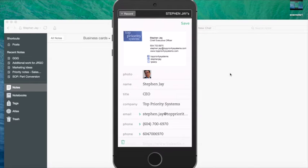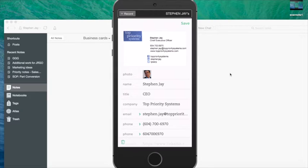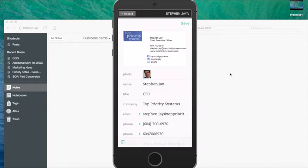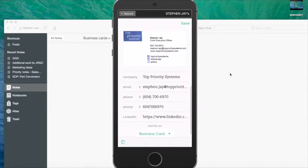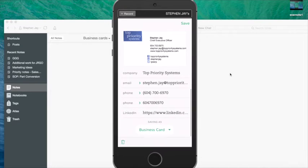What you can see is it actually interprets the contents of the card and looks up the LinkedIn account that is associated with this person and brings in all of the necessary details. You can see that includes right down to the LinkedIn account that it found.